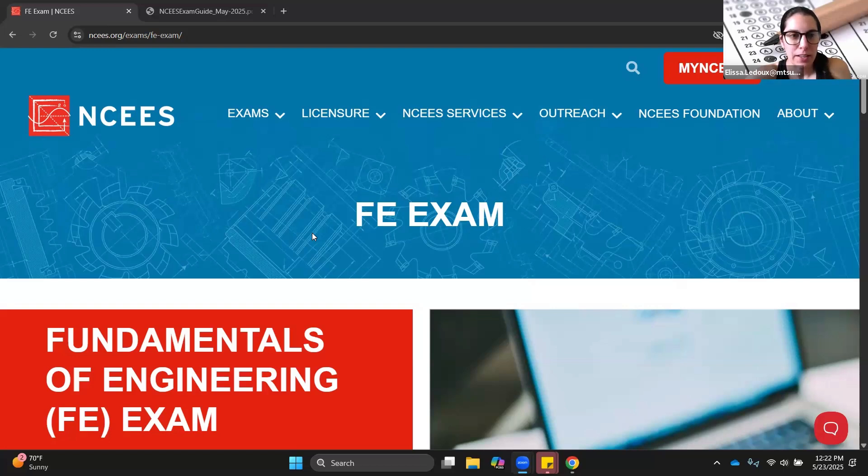This exam is put on by NCEES, the National Council of Examiners for Engineering and Surveying.